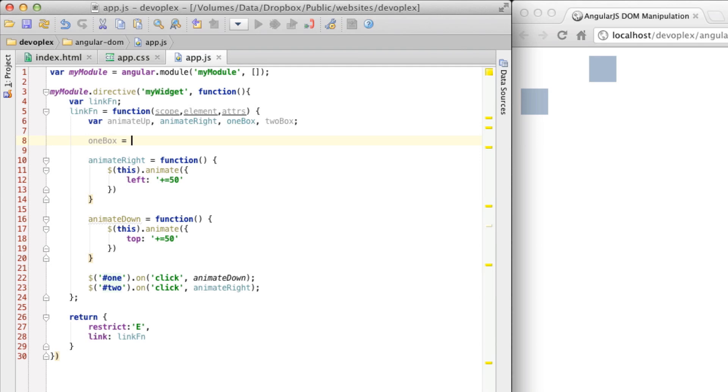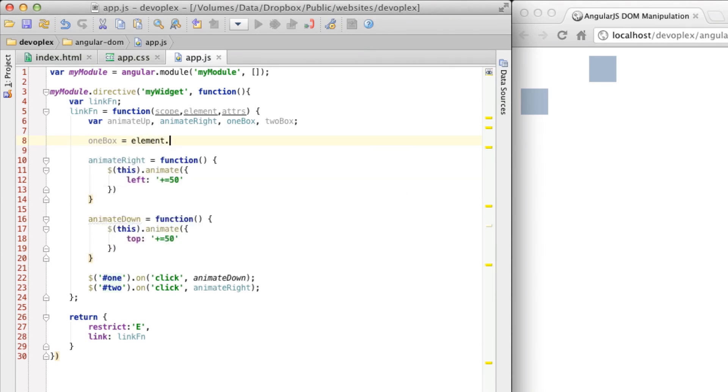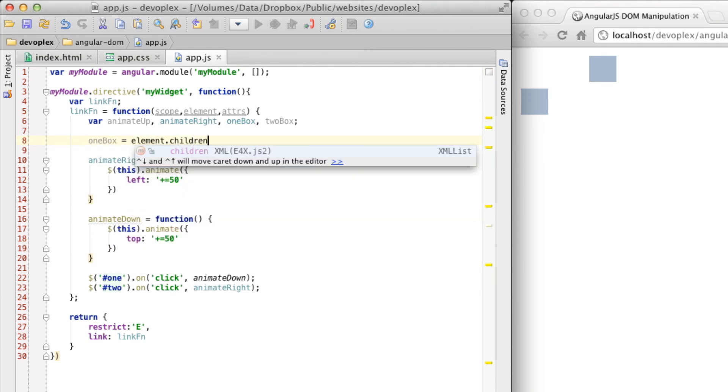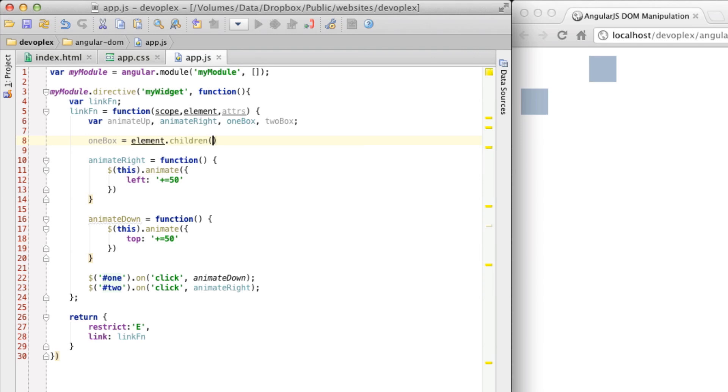And you can actually get this using element.children. And so this is just an array of the elements. And then using this array notation here, you can get it like so.